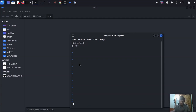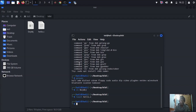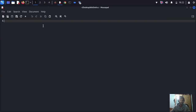Then press colon, wq, and quit — it's going to save your script. Now let's create some files. If you want to create a C file, let's do it — create hello.c. I'm going to create hello.c.